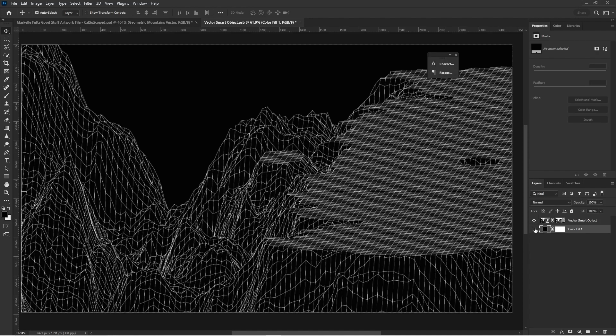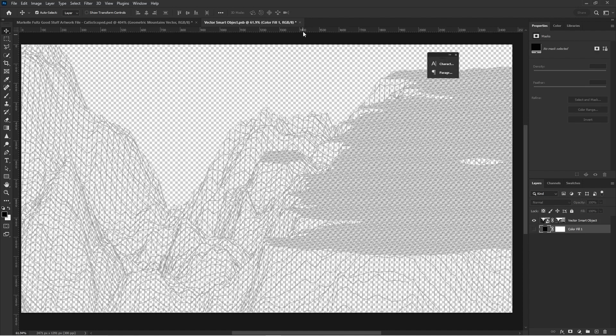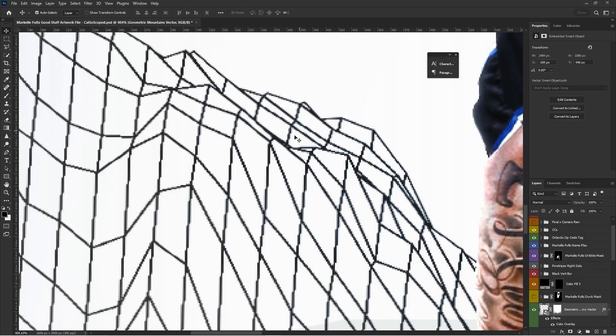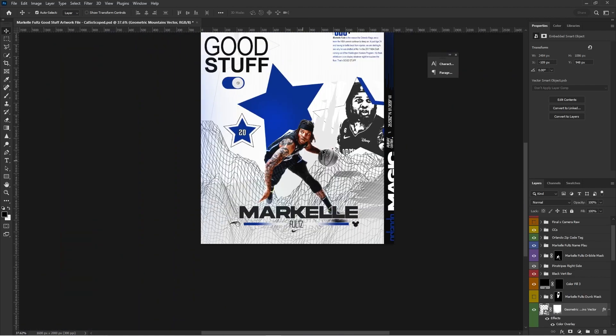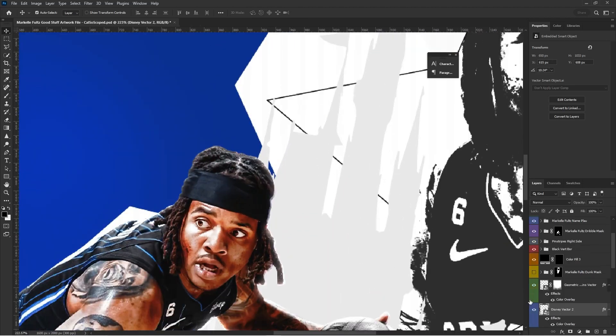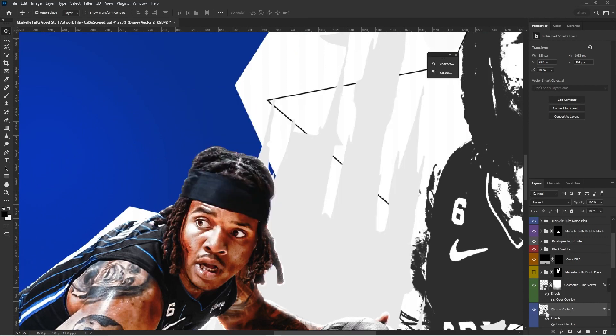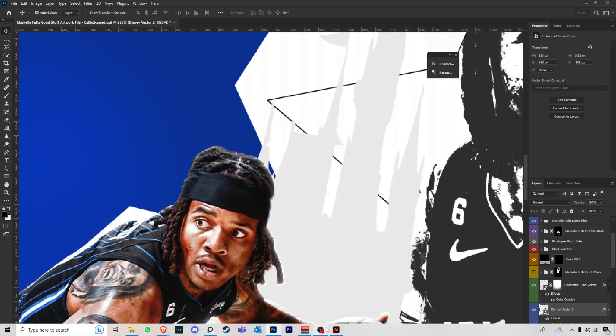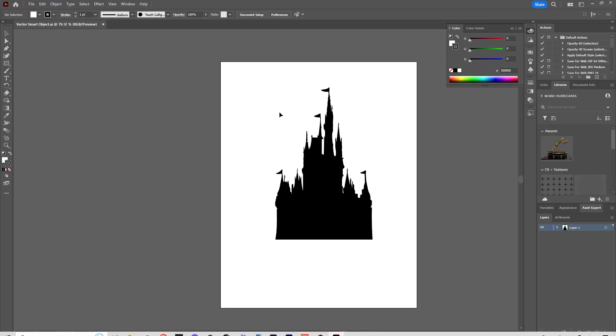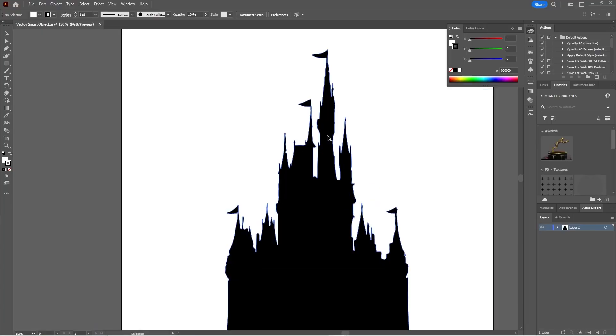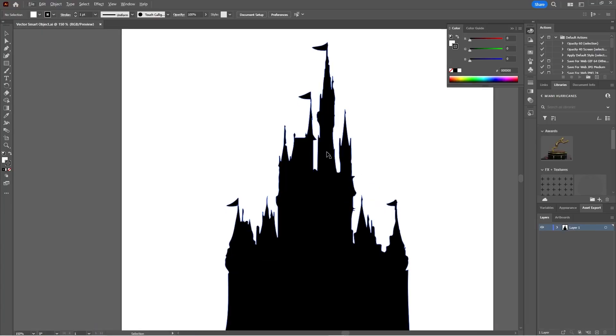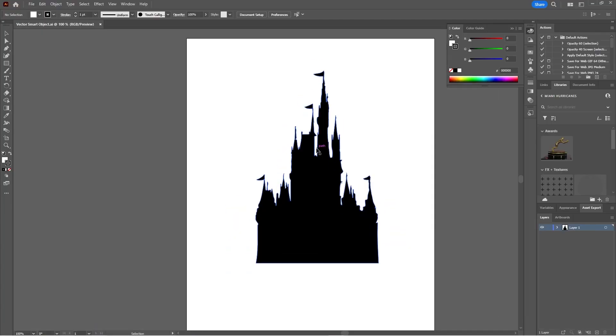So I added this abstract texture just to get that feel of that Disney vibe. And then I even added a vector of the Disney vector too, which I thought was pretty cool. So you see this Disney vector.